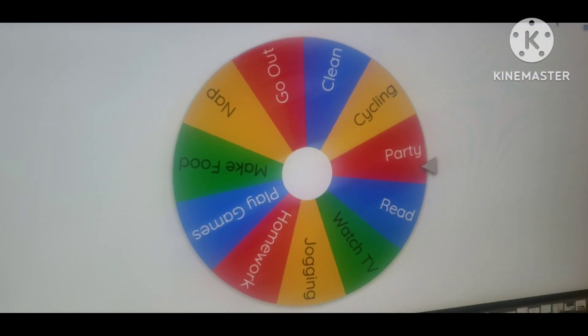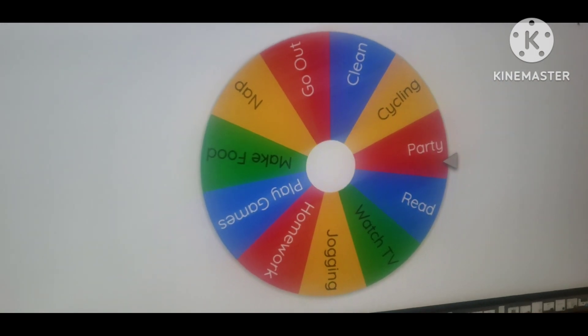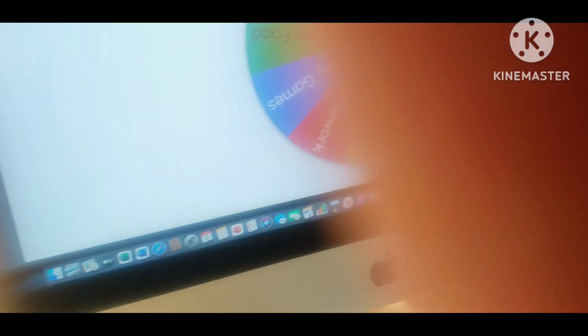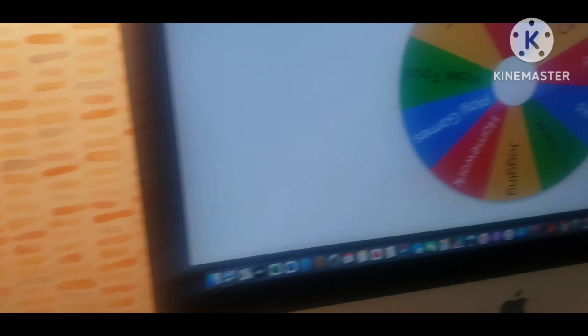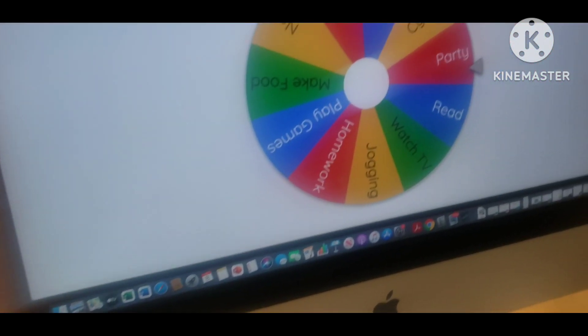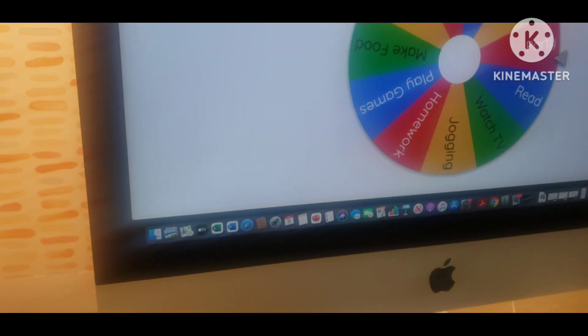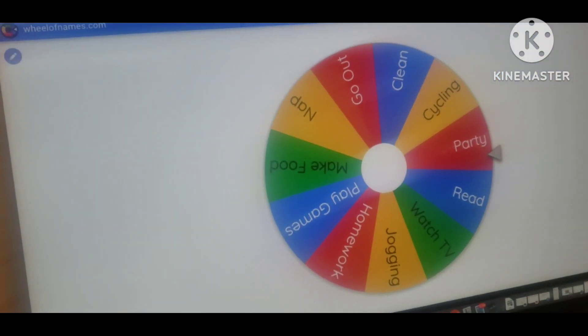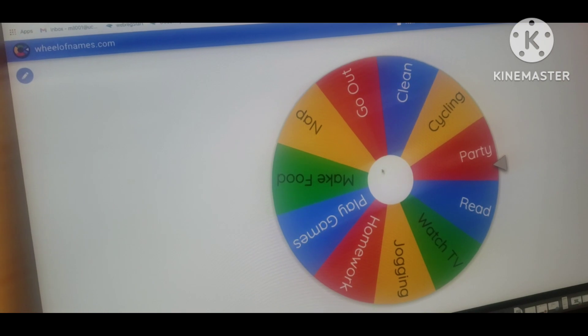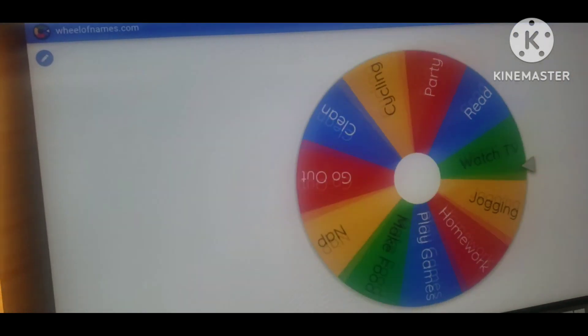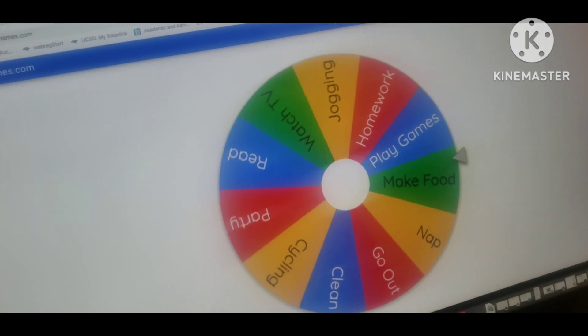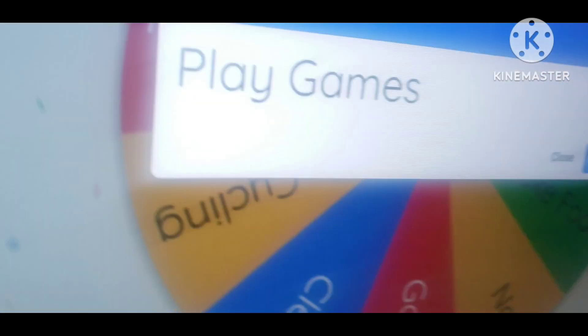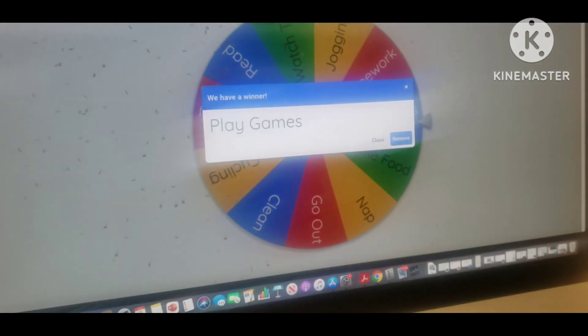Now the last activity is what do you want to do. Right after office: watch TV, drawing, read, party, cycling. Let's see what's the afternoon activity. Play games. Play games, it is good afternoon.